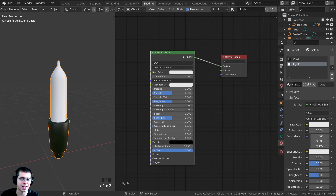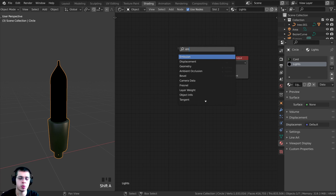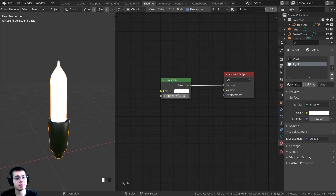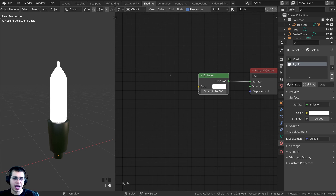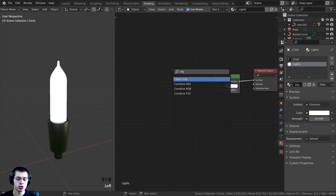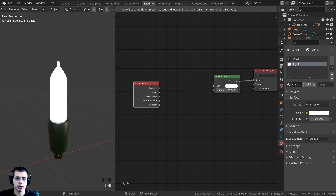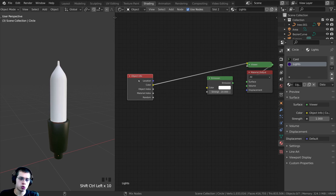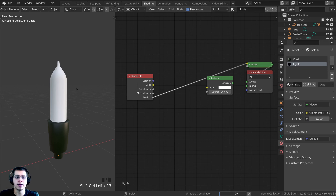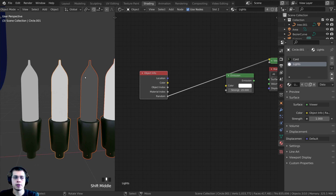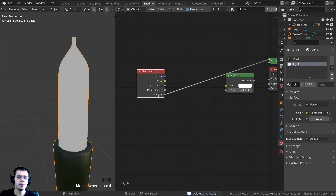In Material Properties make sure the light faces are selected, choose the 'lights' material slot, and click Assign. Delete the Principled BSDF shader. Press Shift+A, search for Emission, and drop it in. Connect Emission to the Surface output. Set the Emission Strength to 20 so it's very bright. To make each light a different random color, press Shift+A and search for the Object Info node — it has a Random output value.